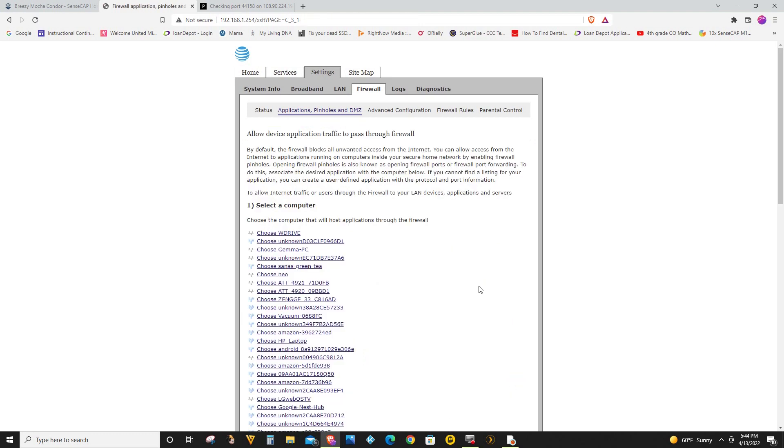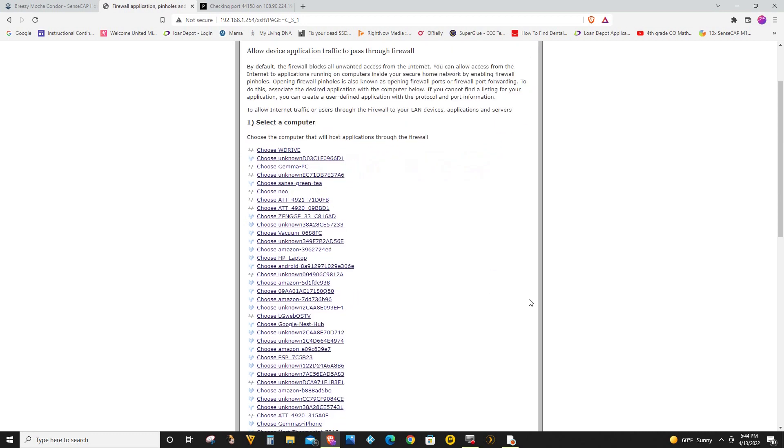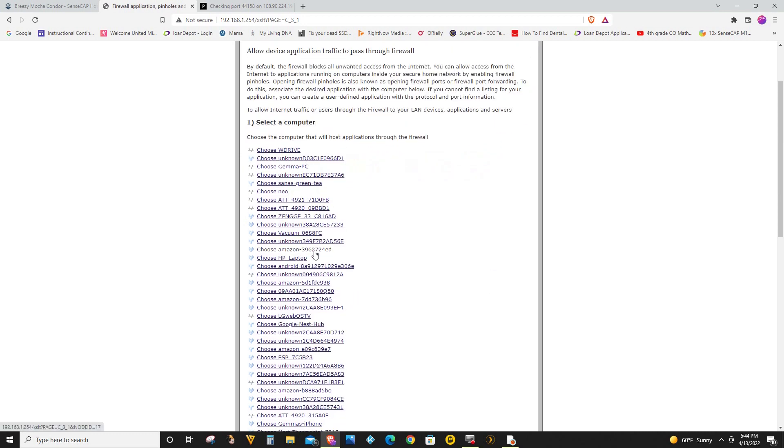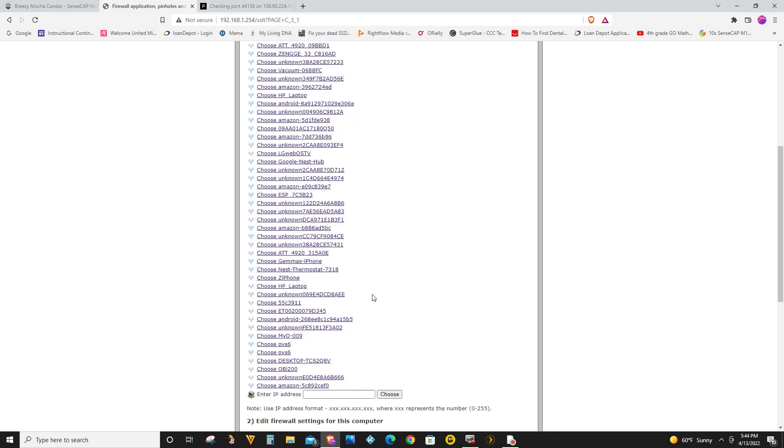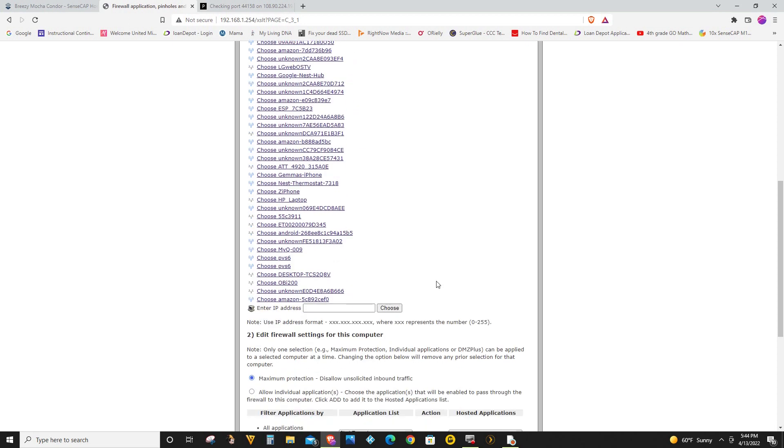Now you can select the computer that you want to port forward. And for me I know that my miner is this one right here because I have already searched it using the MAC address. So what I'm going to do is I'm just going to select this. If you don't know, you just have to type in the IP address here.